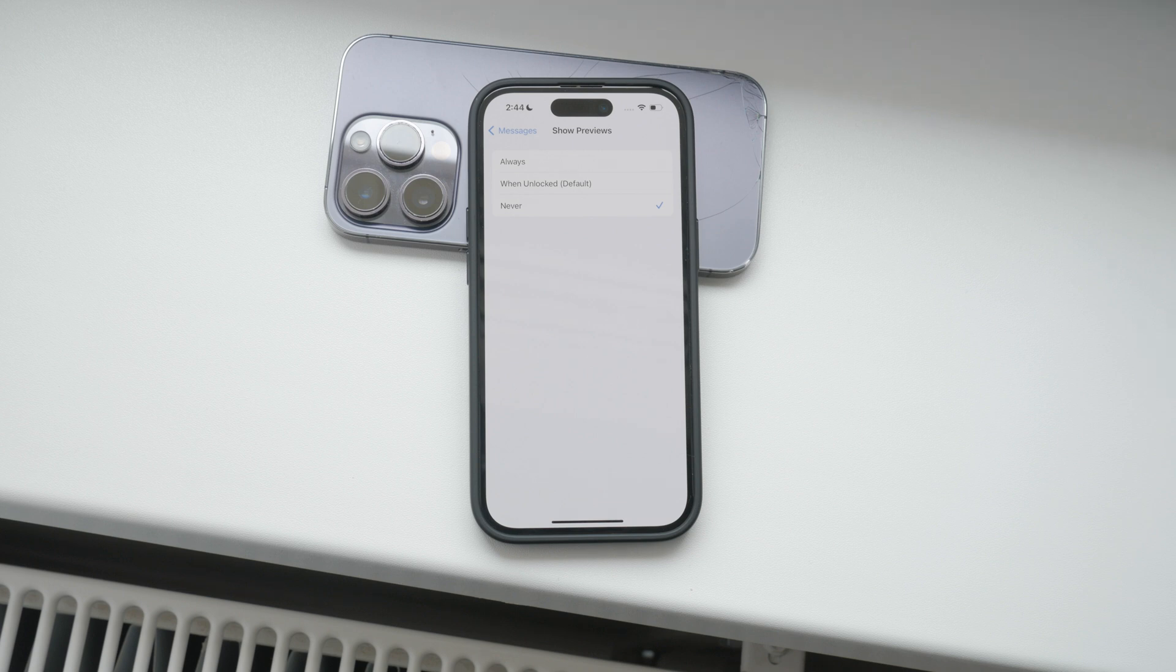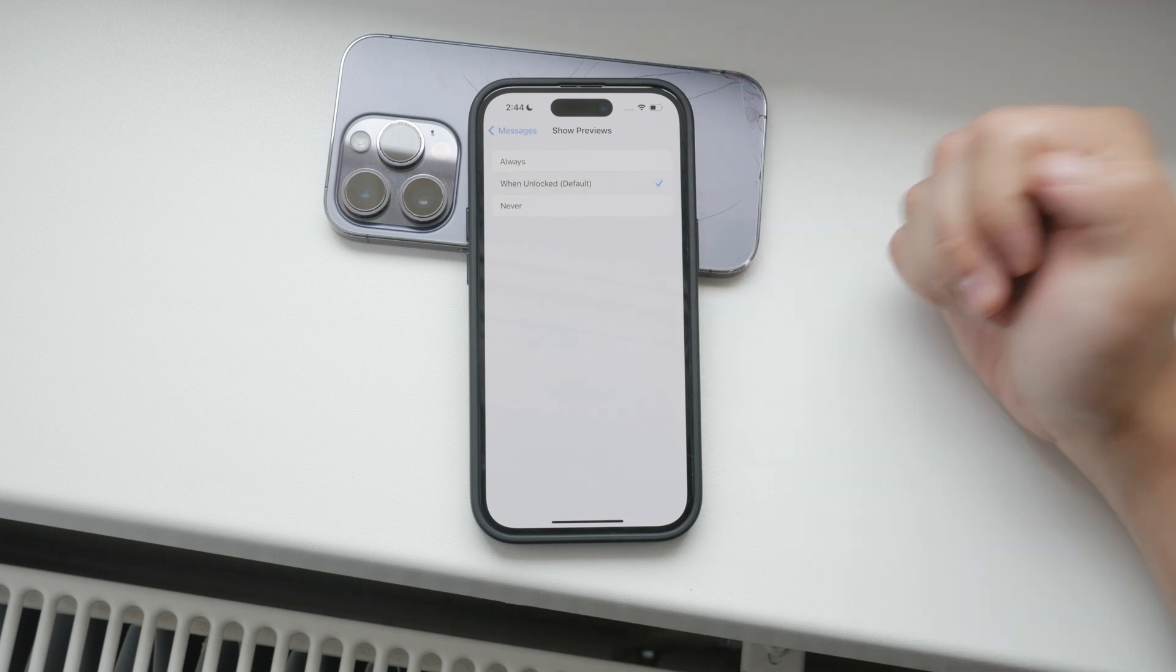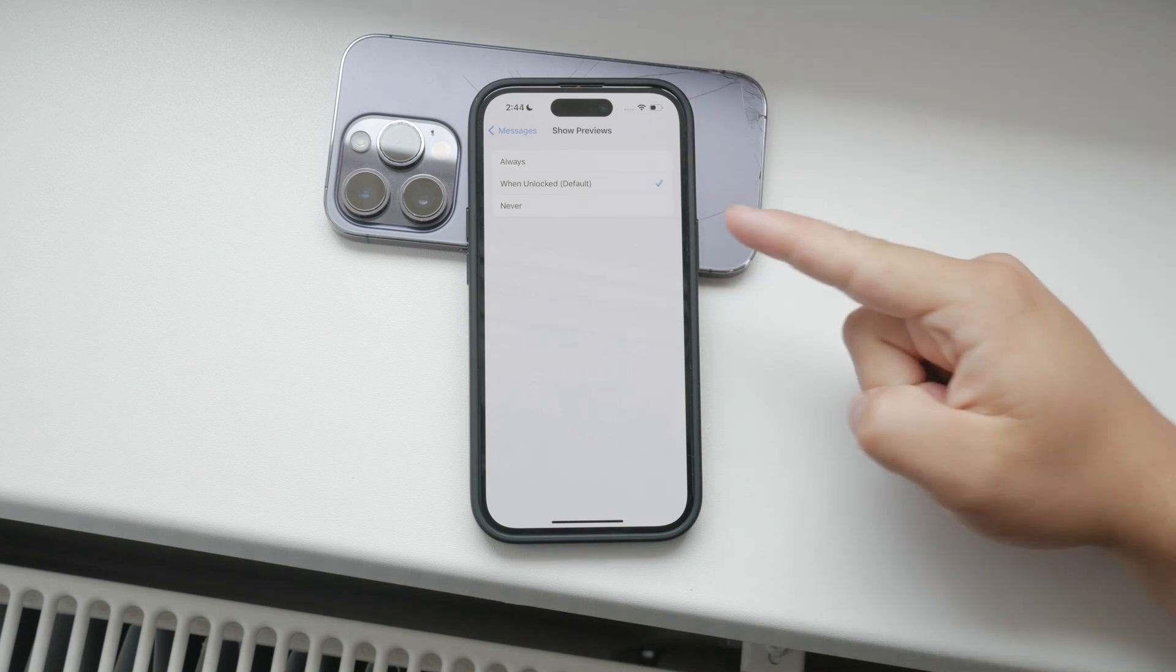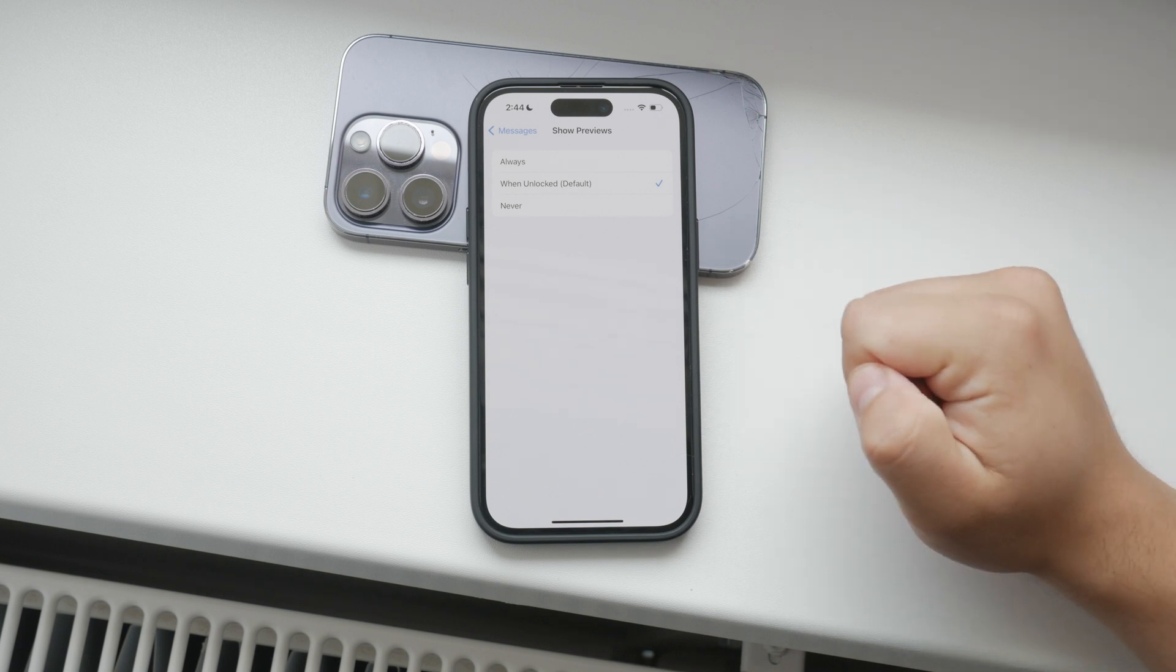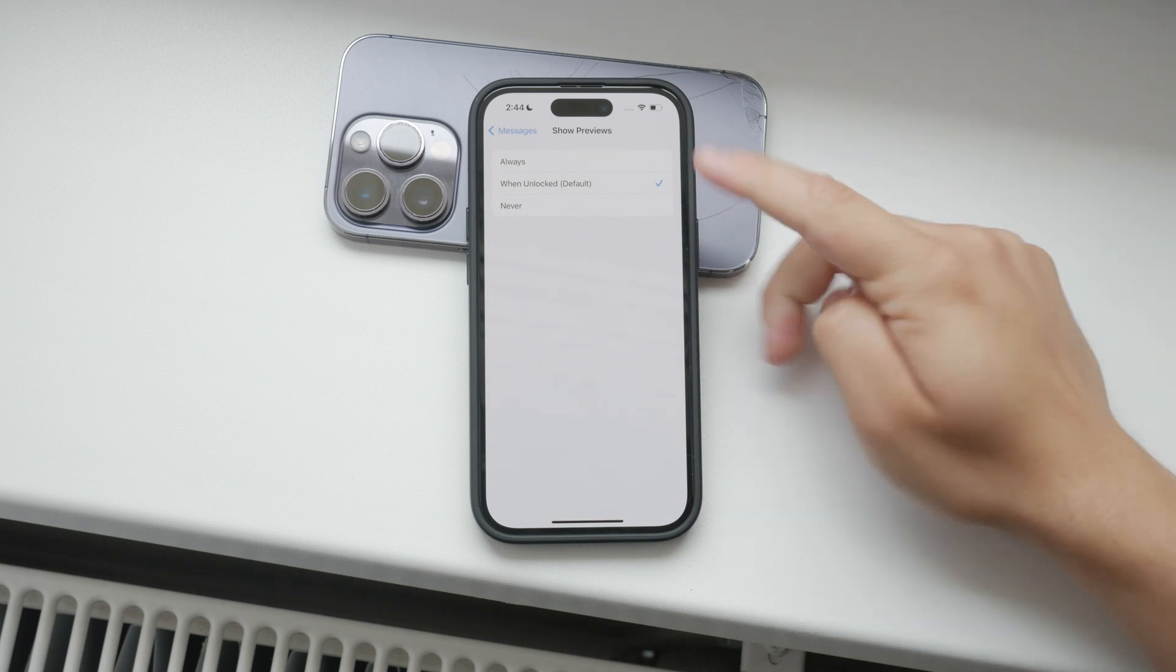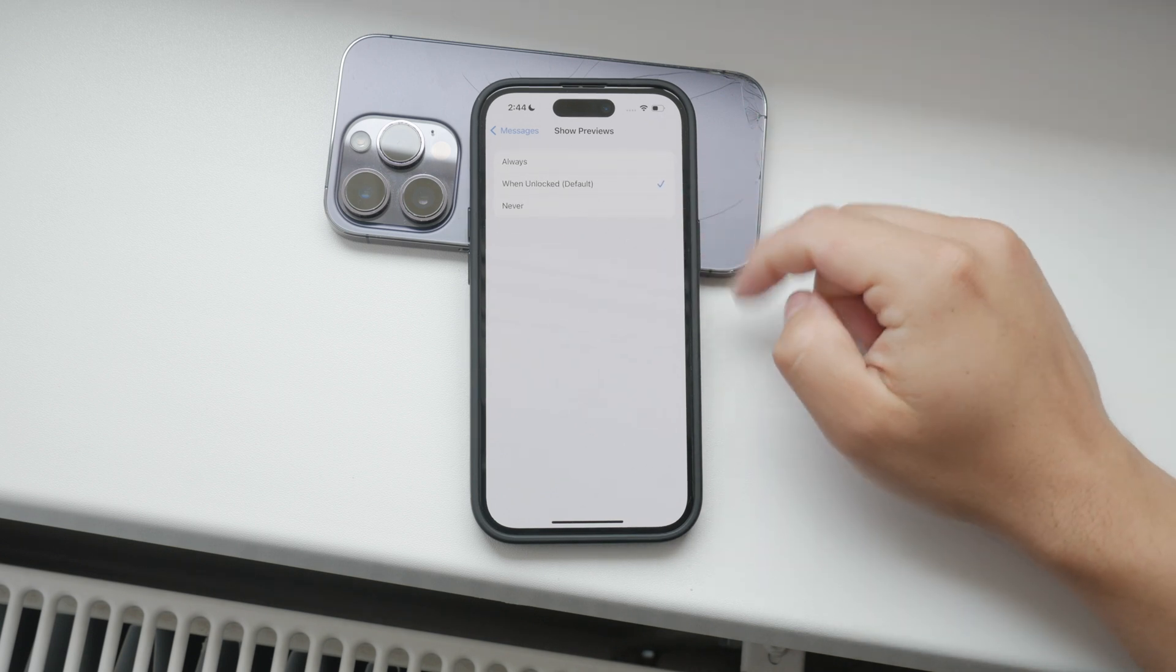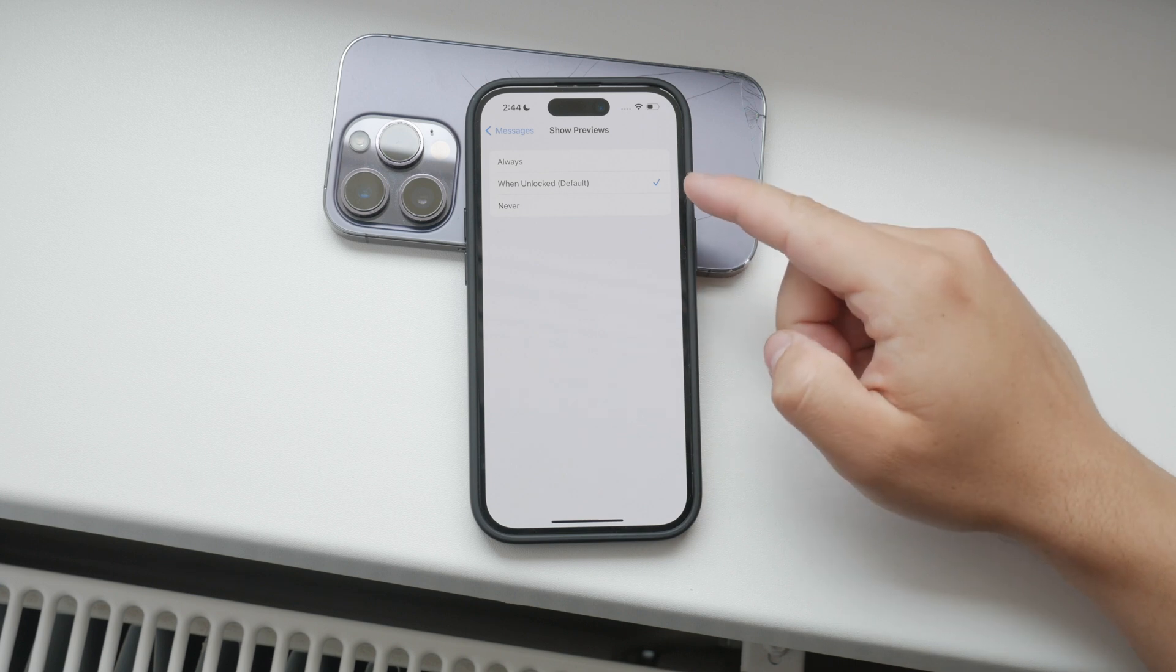If you choose when unlocked, message previews will only be visible when you unlock your phone. This setting is usually the best option for maintaining privacy while still keeping up with your notifications.